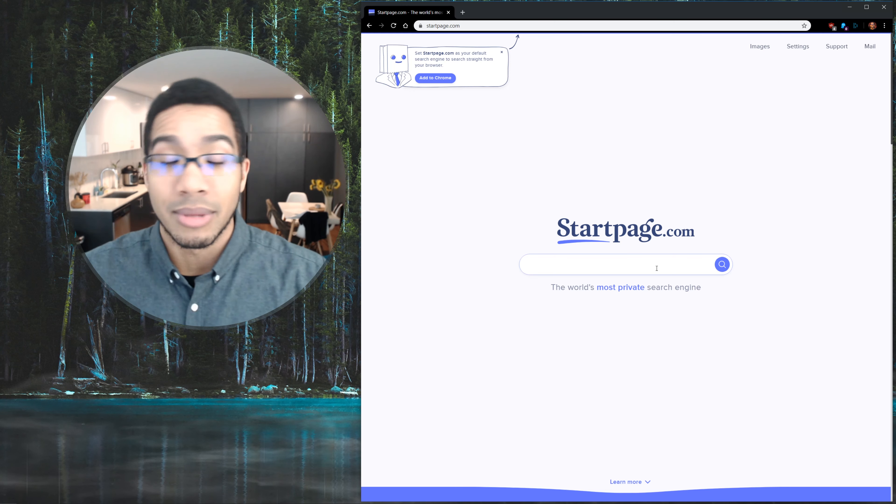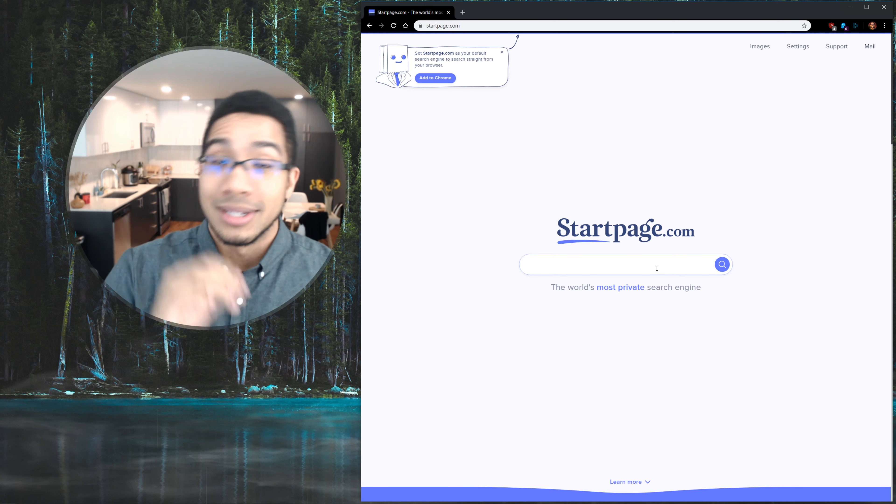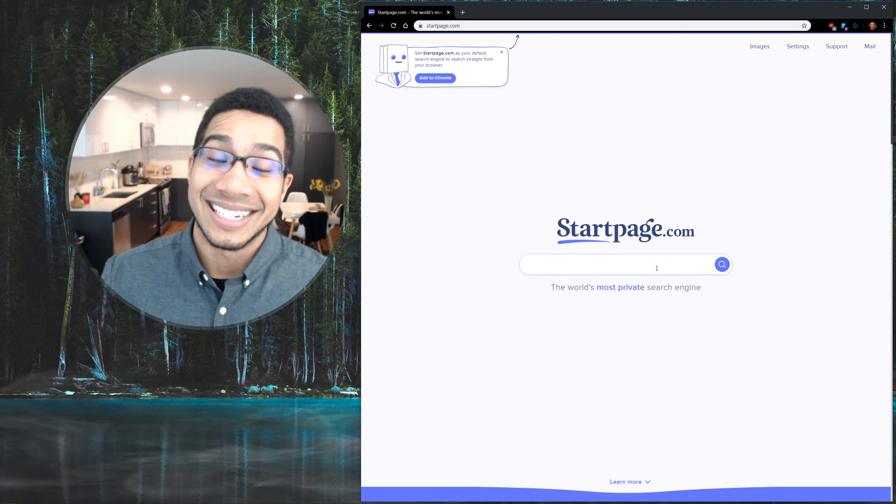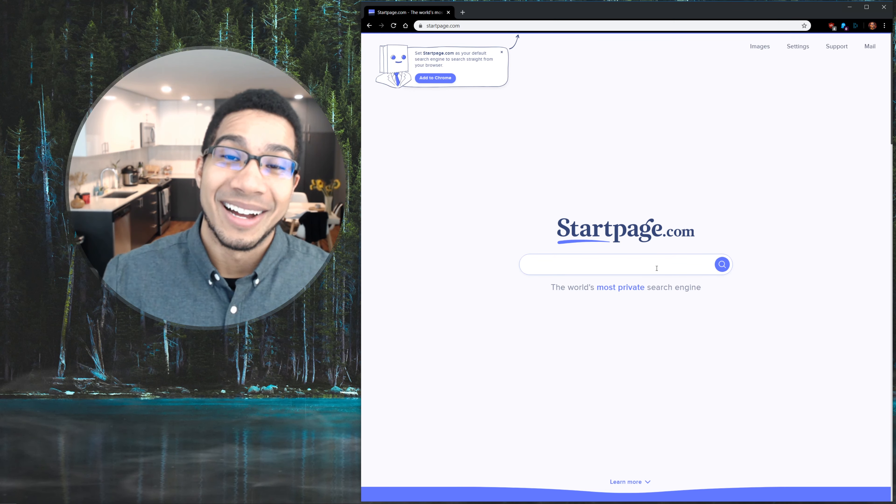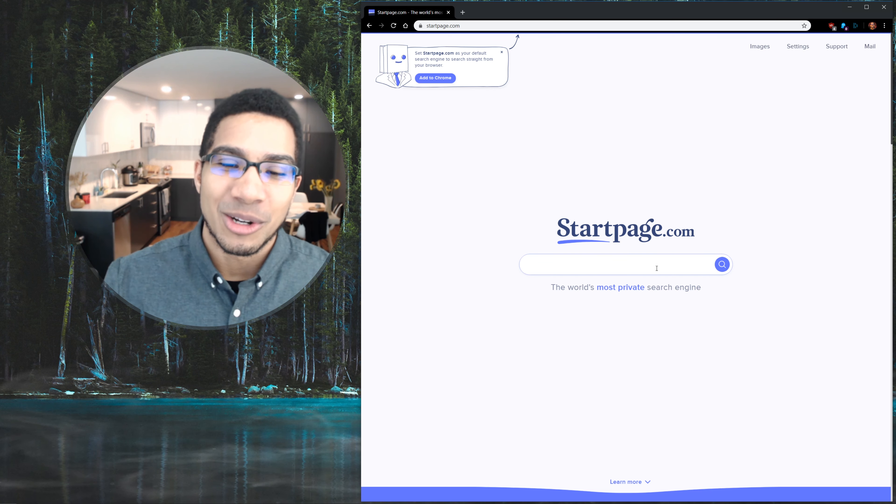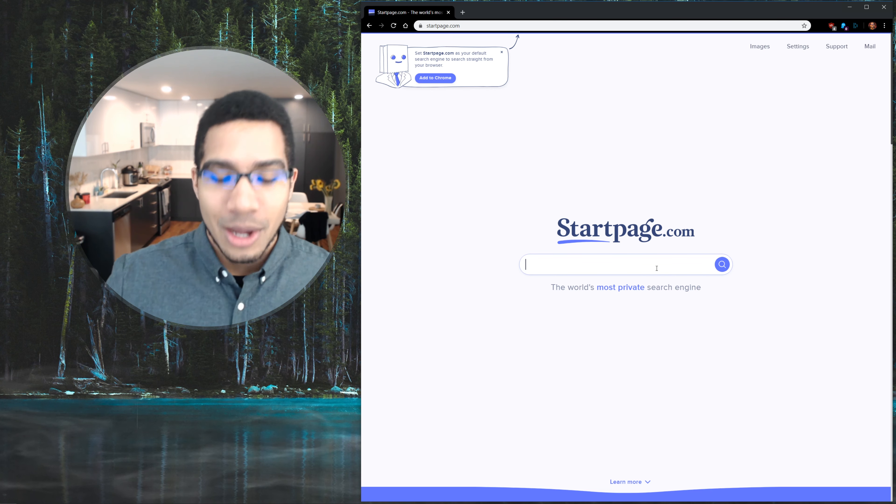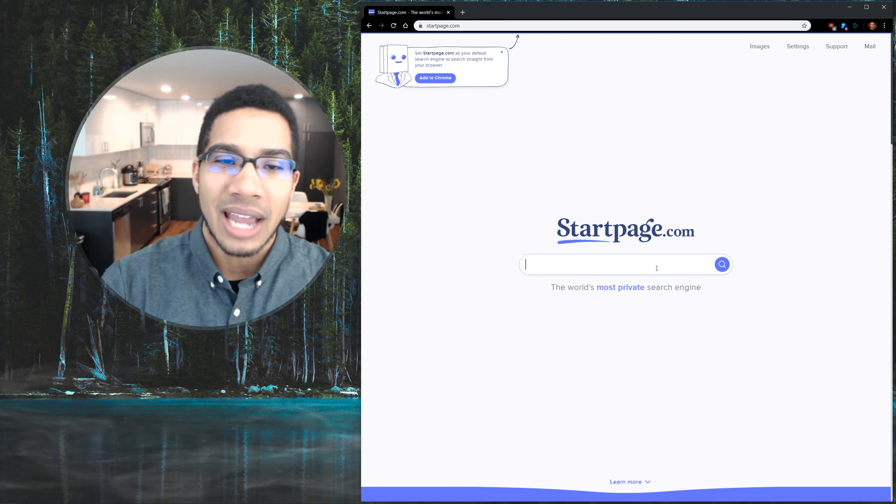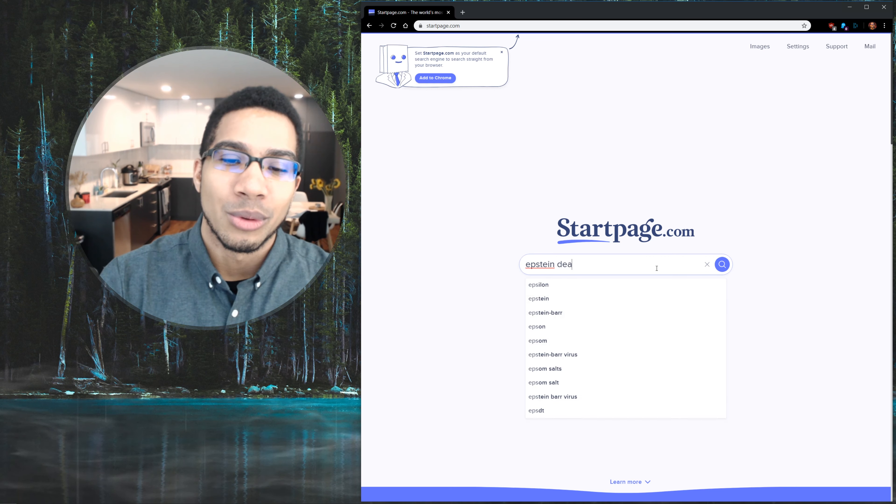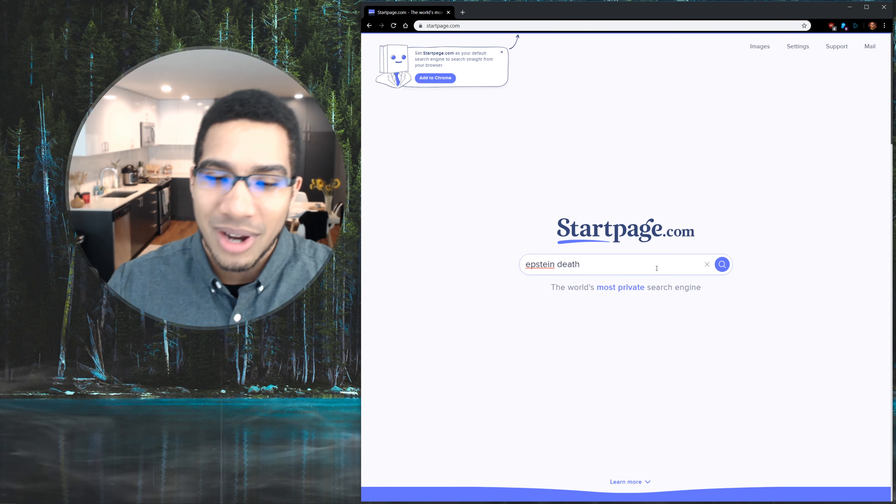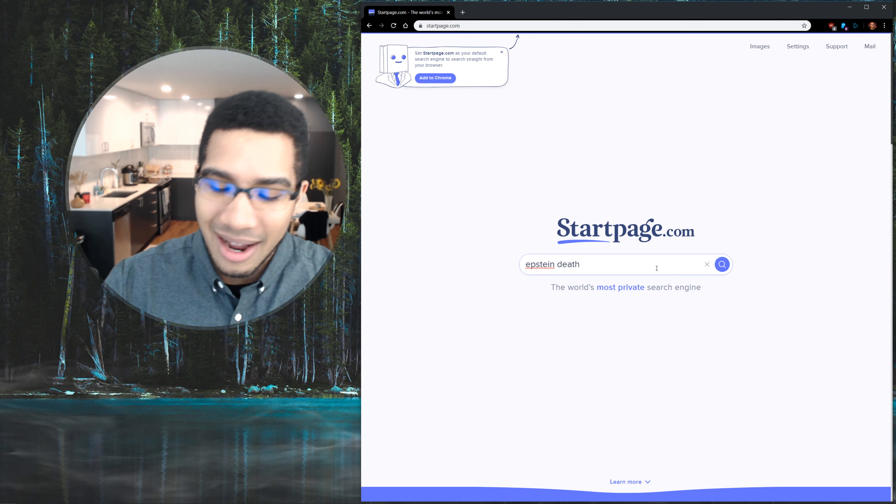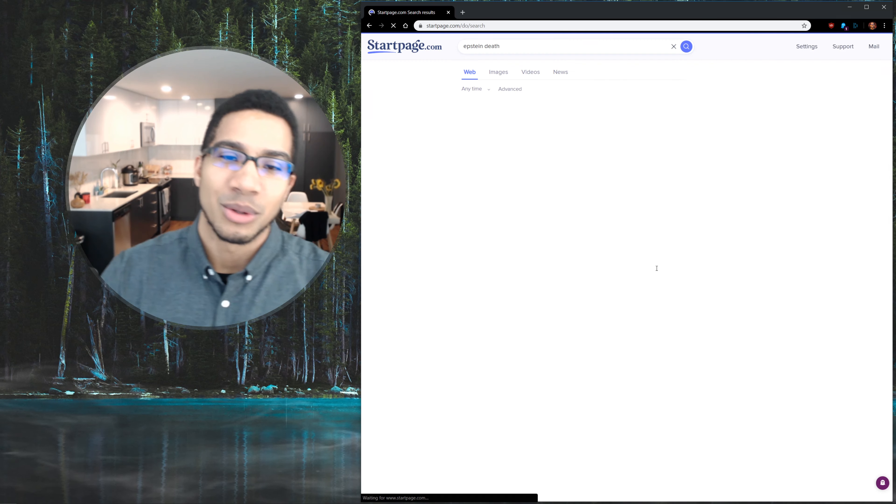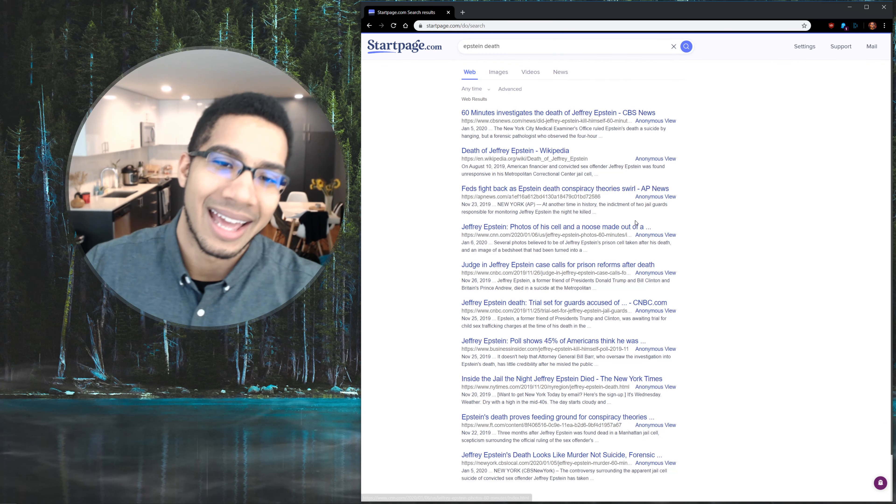But anyways, before I break off into a tangent here, I'm just gonna go into the little bit of the search of startpage. Because the real question is like, okay, how does it work apples to apples with Google? And since we're on the conversation, might as well Google something like that, or startpage something like that.